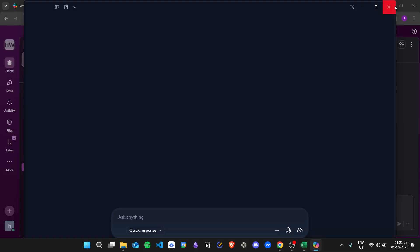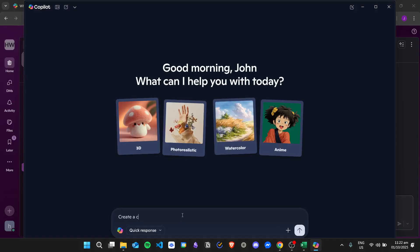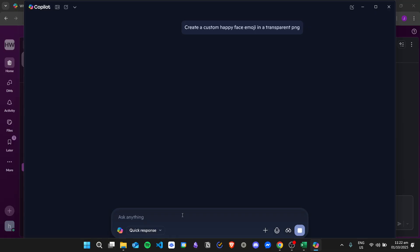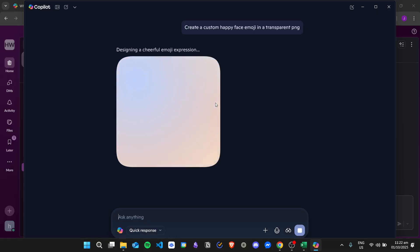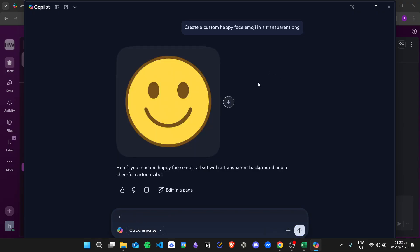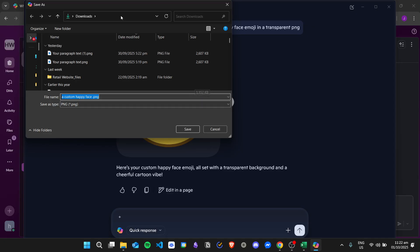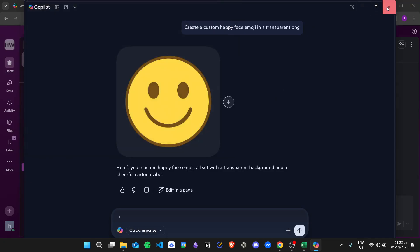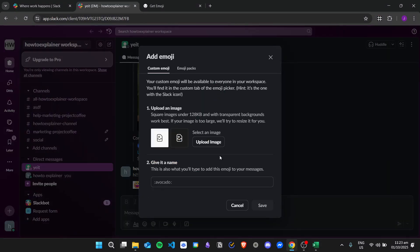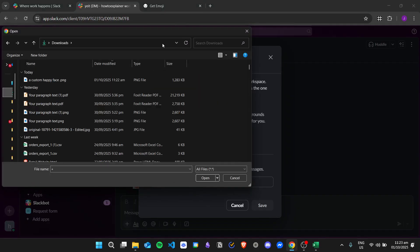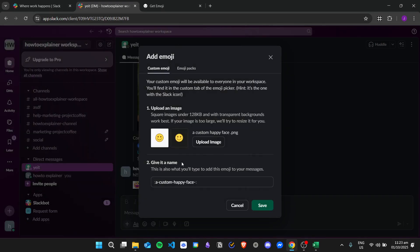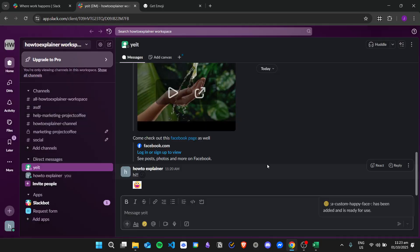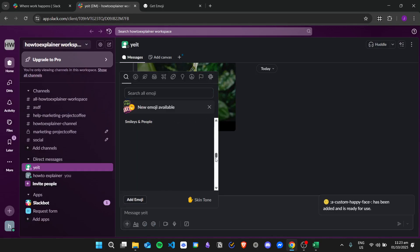Another way is to use AI — for example, Copilot. You can say 'create a custom happy face emoji in a transparent PNG' and then wait for it to create the emoji. Here is the emoji created in Copilot — you can go ahead and download it and then click Save. Close this, go back to Slack, do the same thing: Add Emoji, click on Upload Image, select the image, select the file, and click Save. We now have the custom emoji added in Slack.